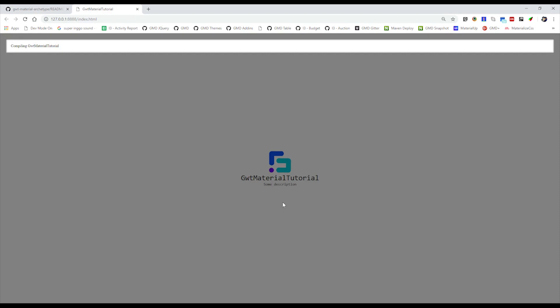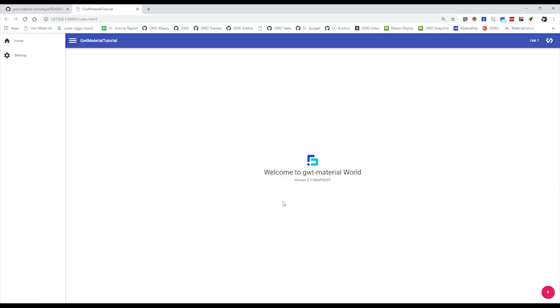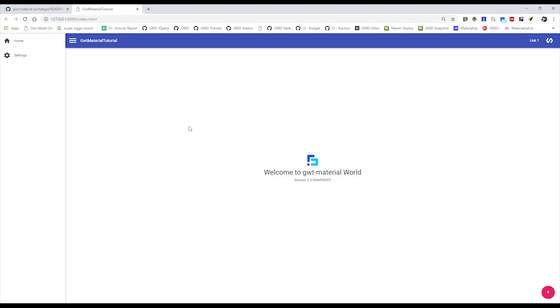Okay, we have the GWT Material initial landing page. I hope you liked the video and this lesson has taught you how to make use of snapshots. Stay tuned for another video.